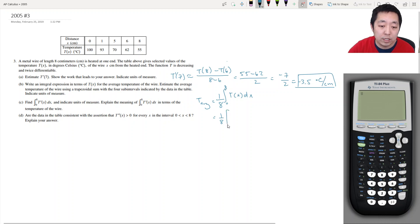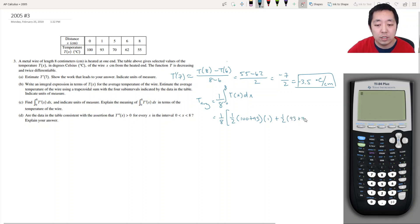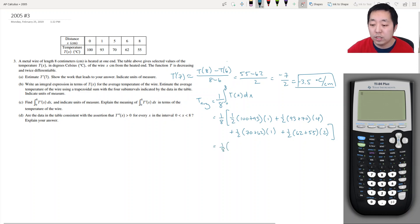A trapezoidal sum means I take the width of each interval and average the two bases. So I get: 1/2 times (100 + 93) times width 1, plus 1/2 times (93 + 70) times width 4 (since 5 minus 1 is 4), plus 1/2 times (70 + 62) times width 1, plus 1/2 times (62 + 55) times width 2 (since 8 minus 6 is 2). This whole thing is then multiplied by 1/8, and we just use a calculator for all of that.